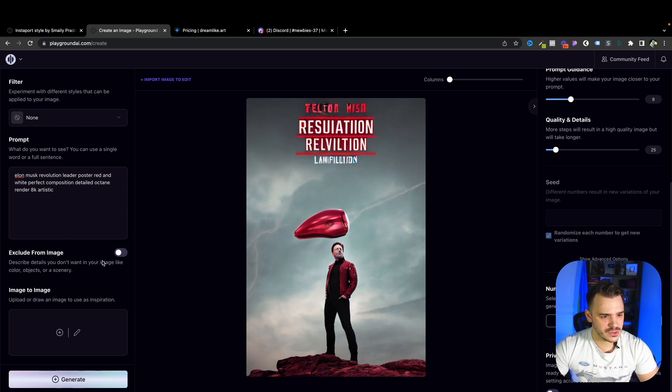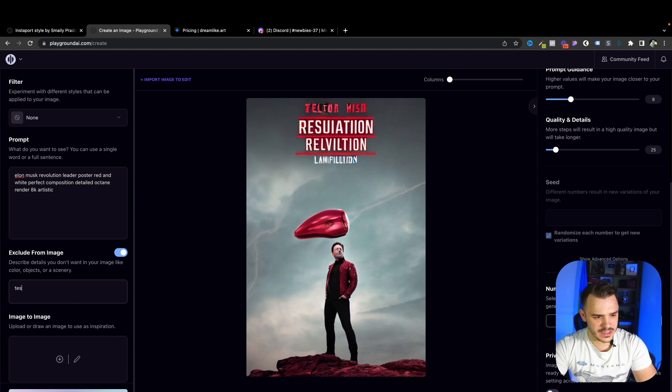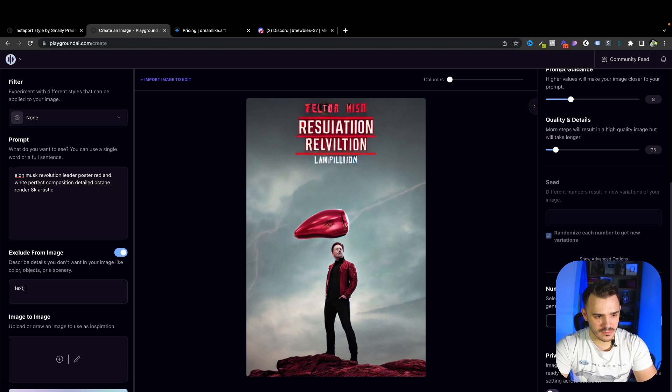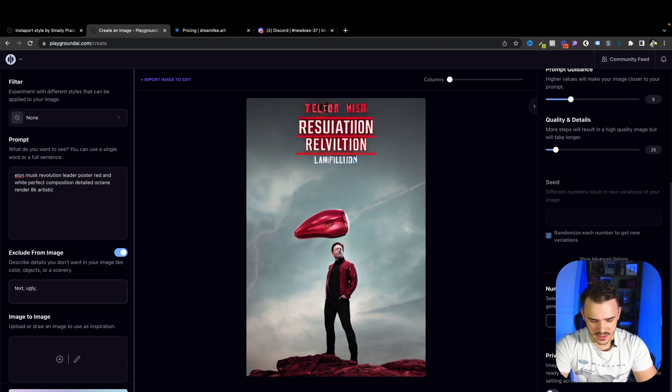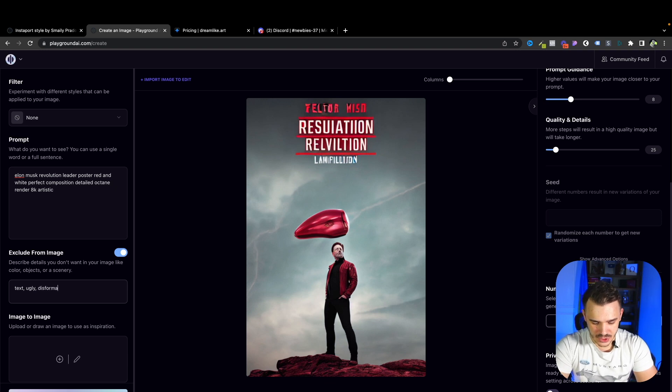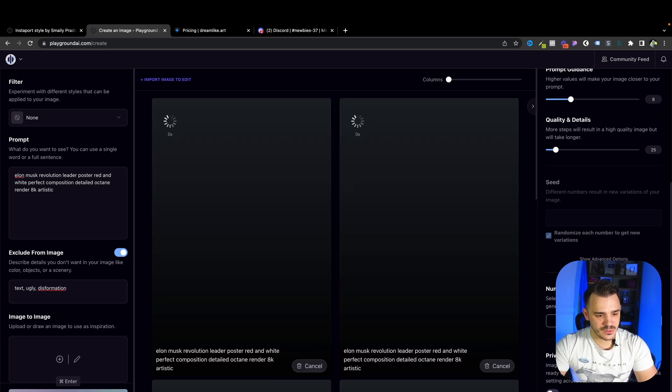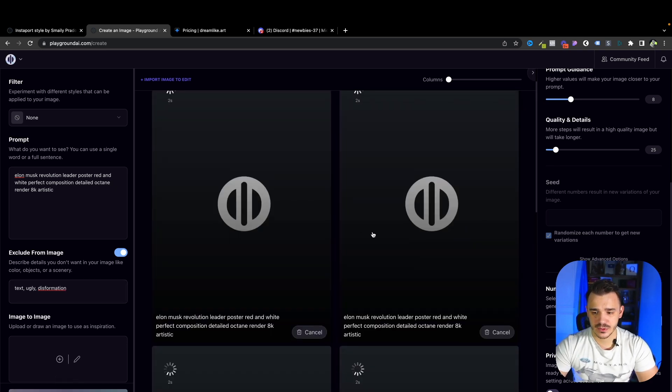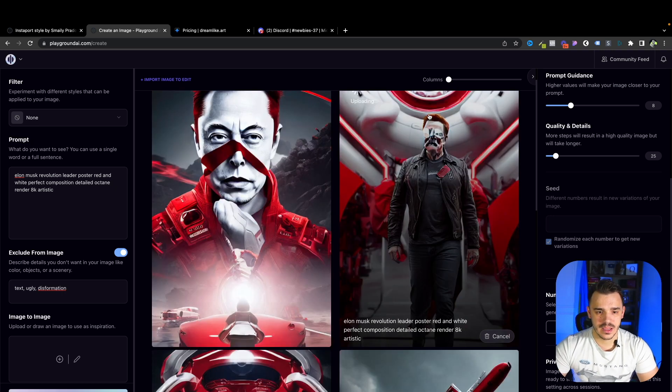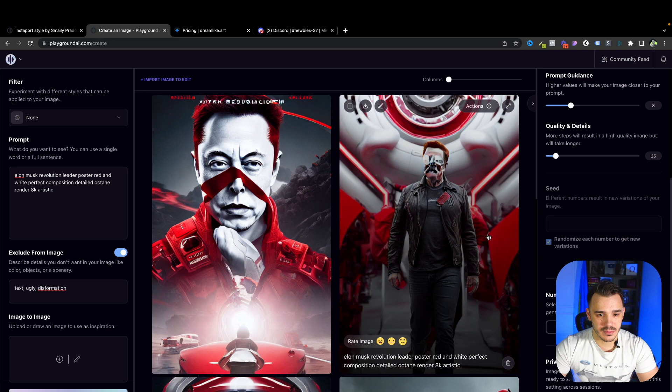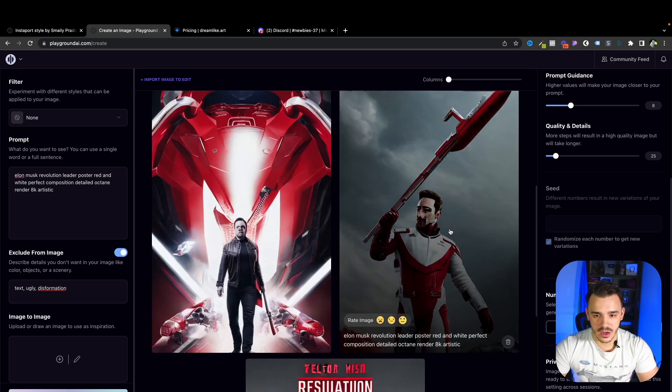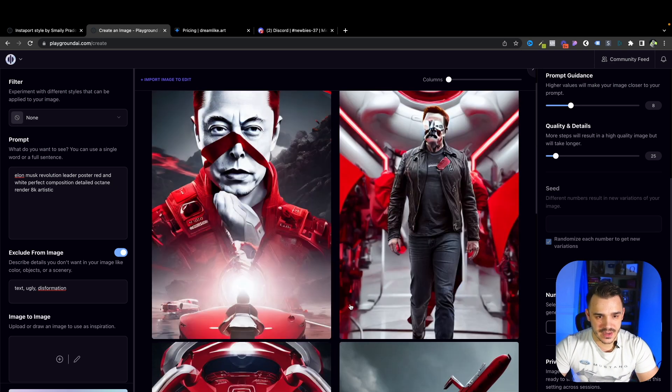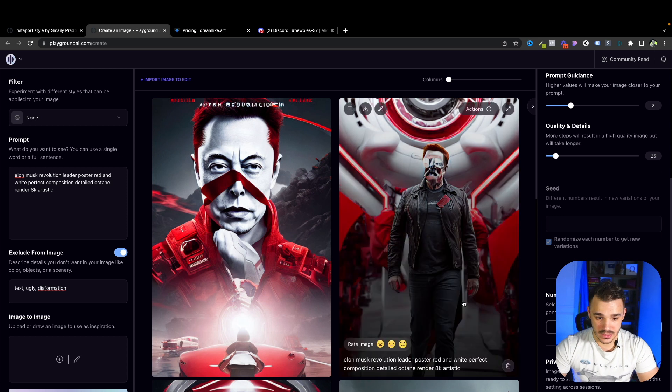Let's try to exclude stuff from image. So first of all, I don't want any text. Next, let's fix the face. So let's type ugly. Let's type deformation. Let's try this. And let's regenerate it. Let's see what it will be able to do. Now we are generating four. Maybe it will give us something better. Okay, yeah, it's much better. We still have some deformation in the face. But the first one is really cool.